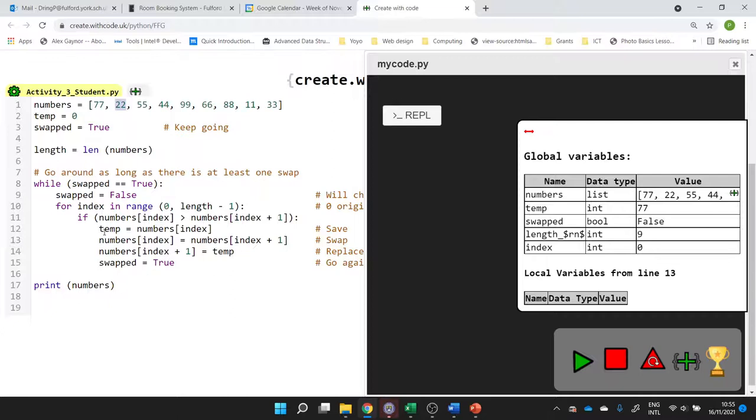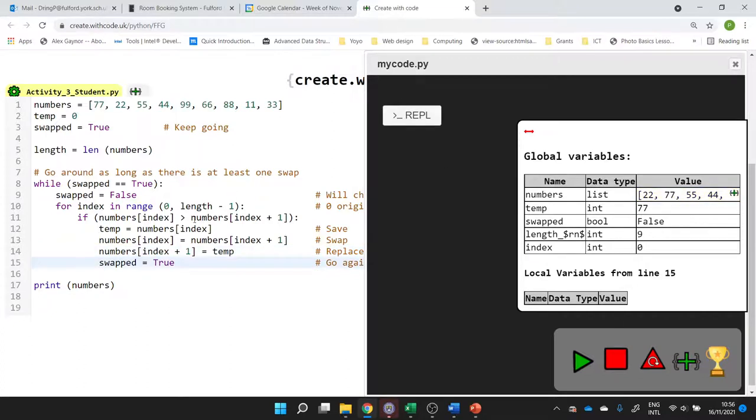So that's why we stored the original value, 77, in temp. Then we can overwrite that value. Notice they're both the same at the moment. That's why we need to store it into temp because at the beginning of our list, both numbers are the same at the moment. They're both 22. And then we overwrite the other one with 77. So that's the swap process. We store one of the values, we overwrite that value, and then we put that value into the other one. Those three lines are just swapping.